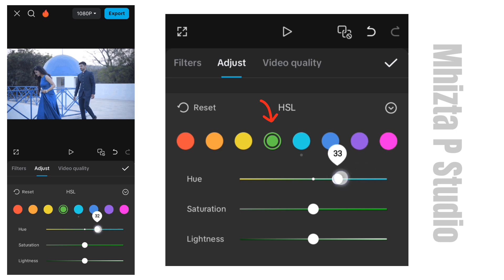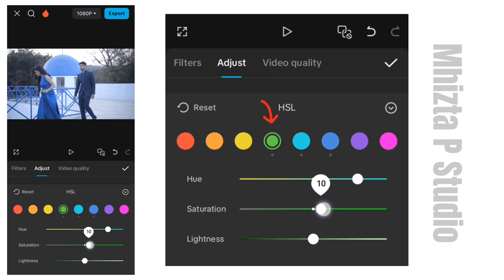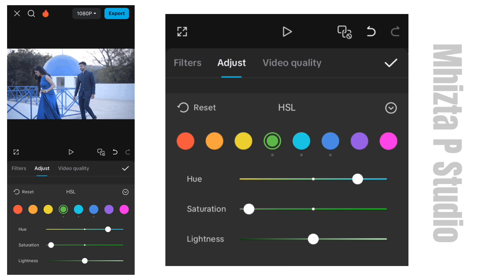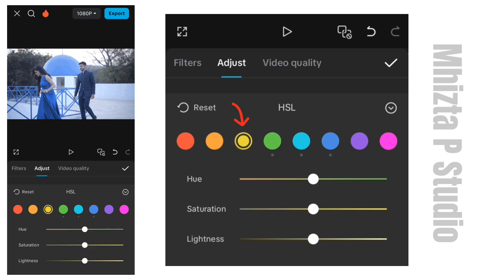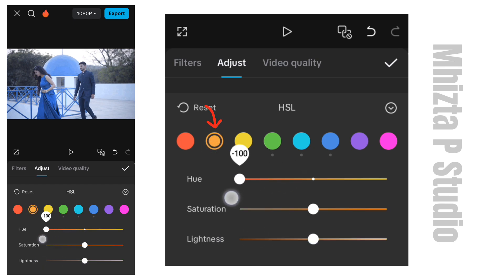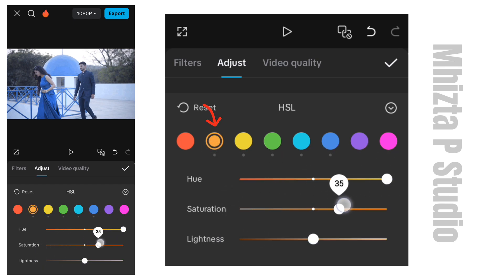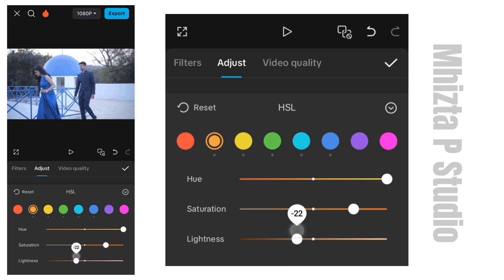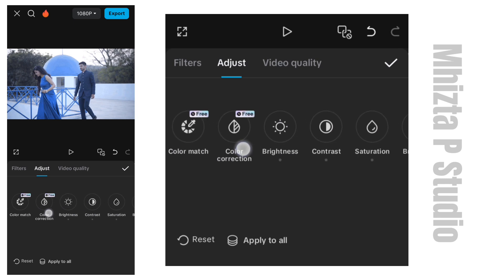If we were doing this on a laptop or PC, it would look more advanced — there will be more advanced features in the HSL panel. Let's see what we got. There is also yellow in here that we can work with.